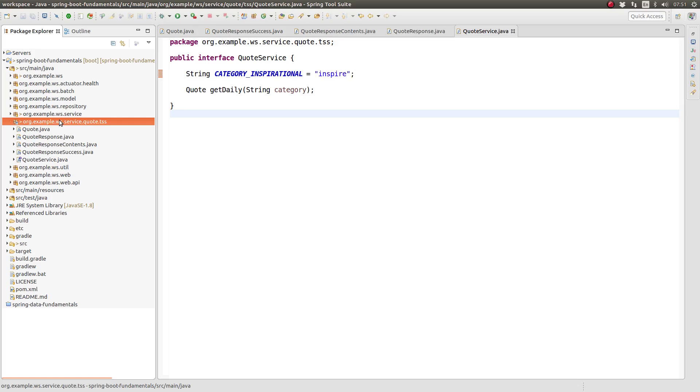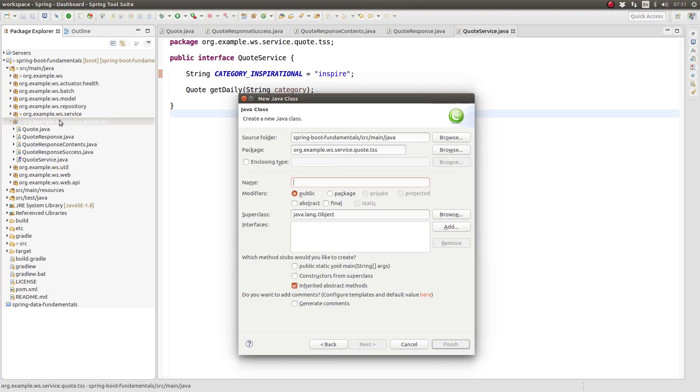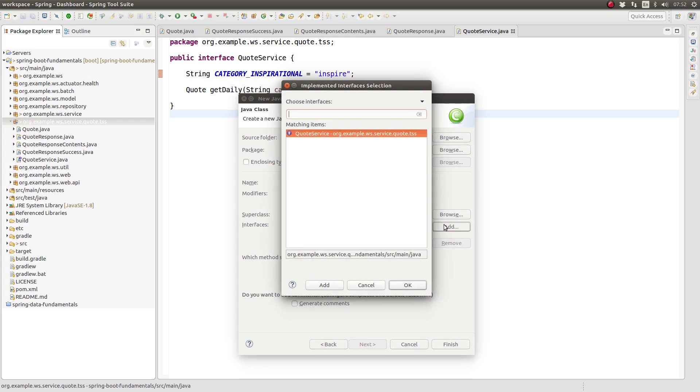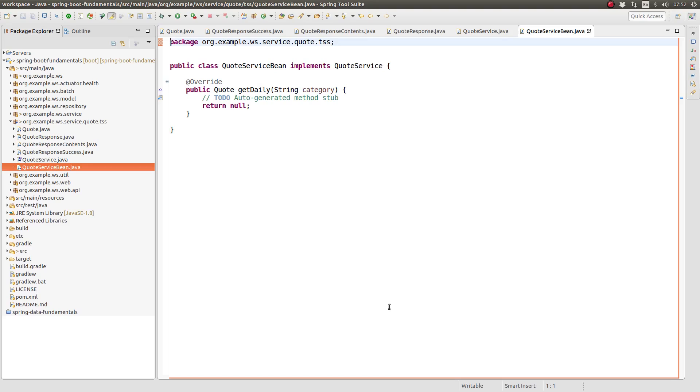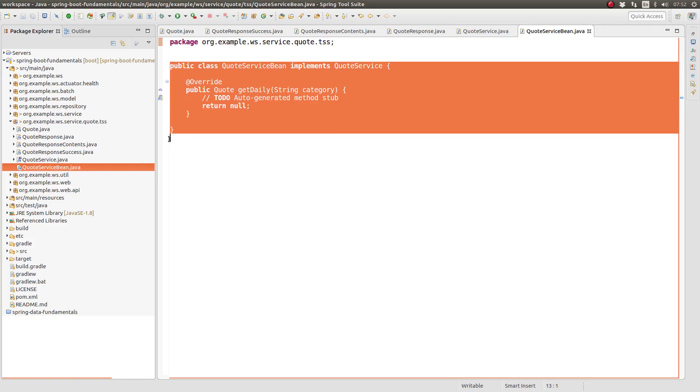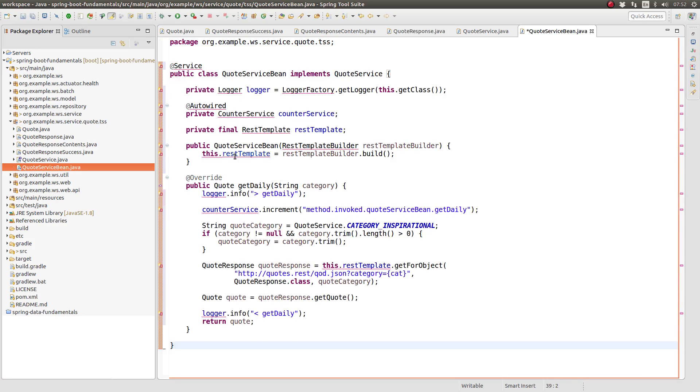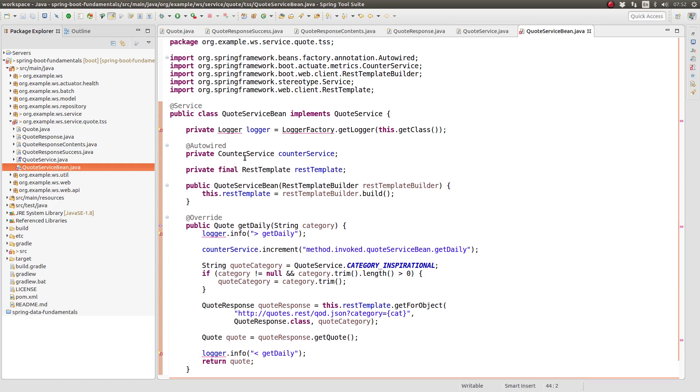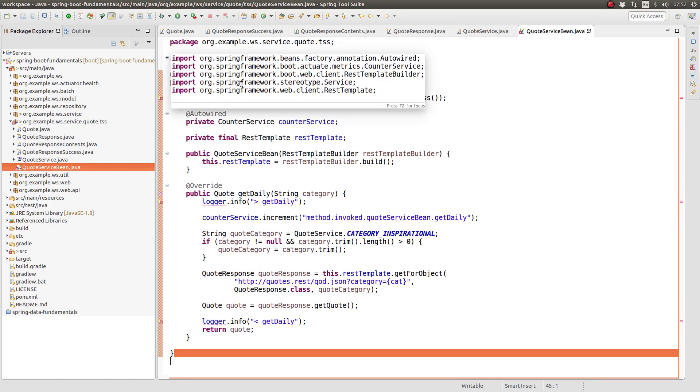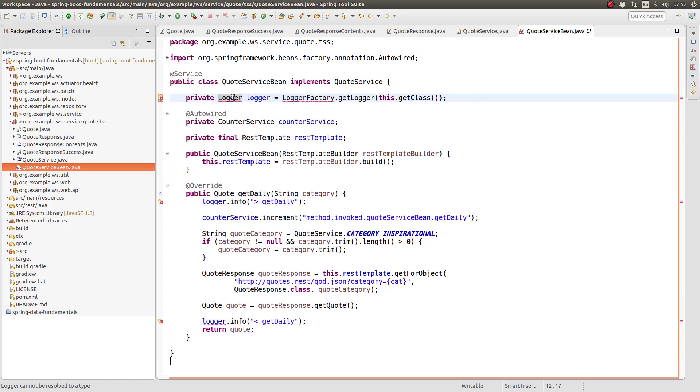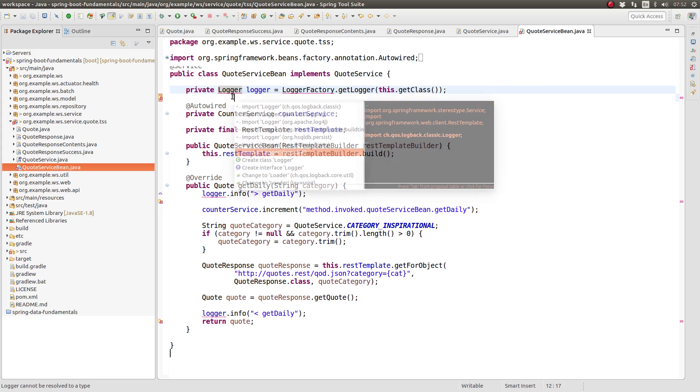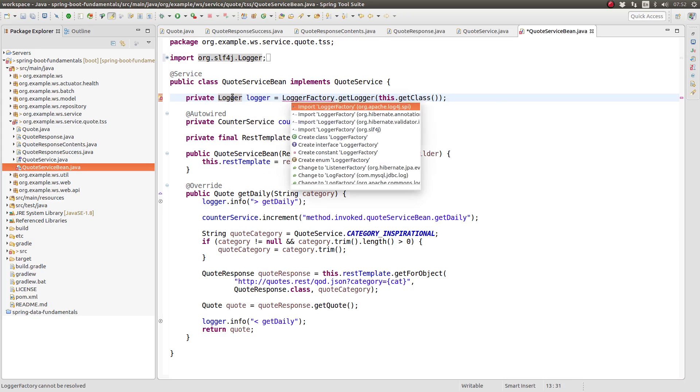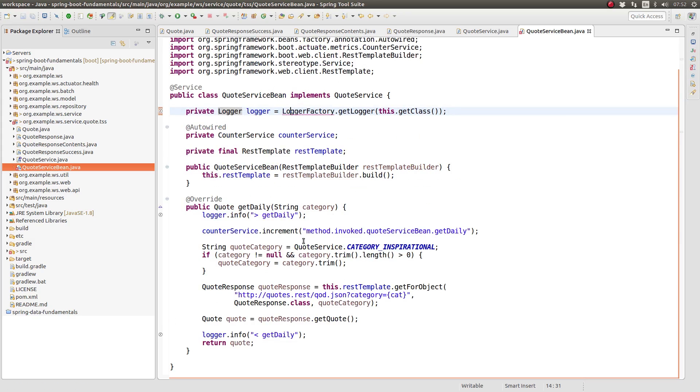Next, create an implementation of the quote service interface named quote service bean. I'll paste the contents of this class in for brevity and then review it with you. Annotate the class with Spring Service Stereotype Annotation. The service annotation extends Spring's component annotation, which means the quote service bean will automatically be registered with the application context.